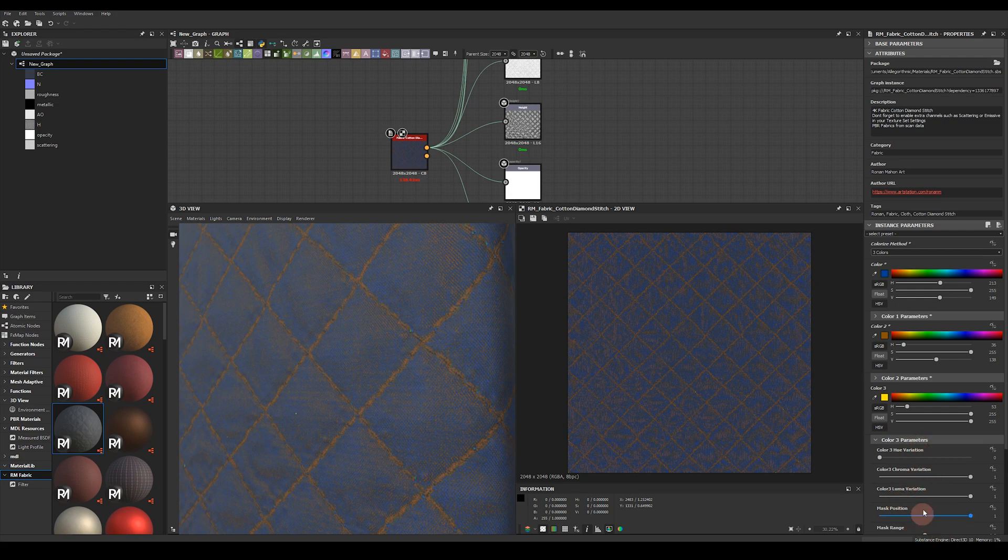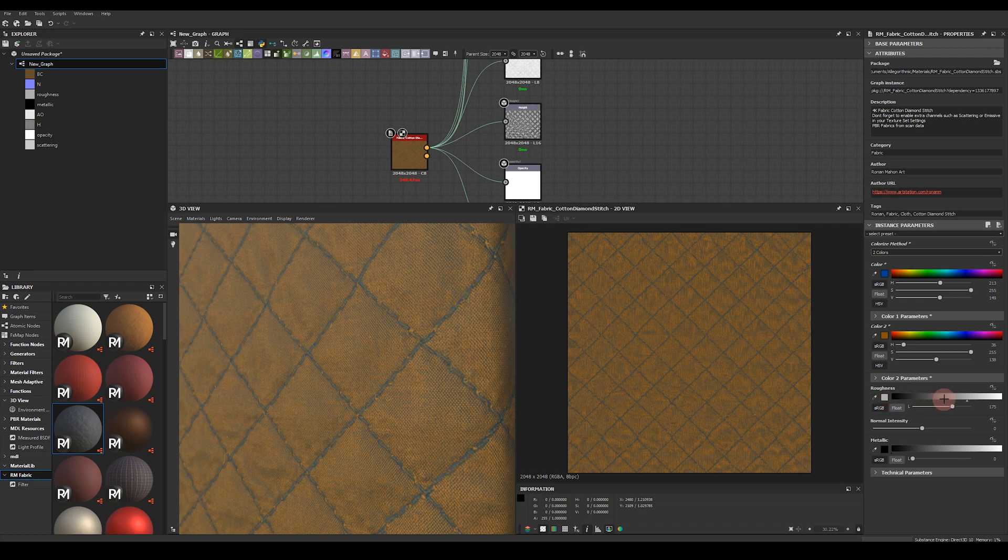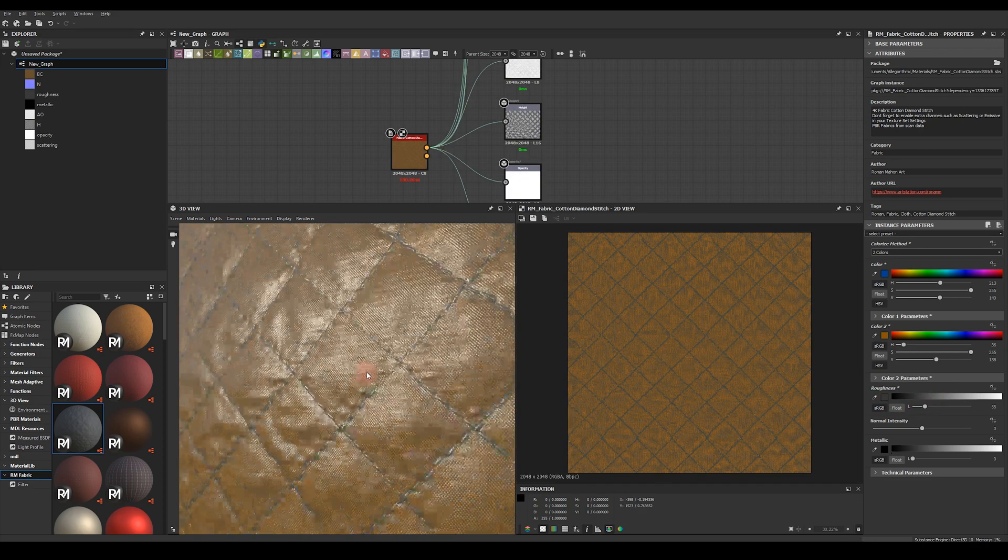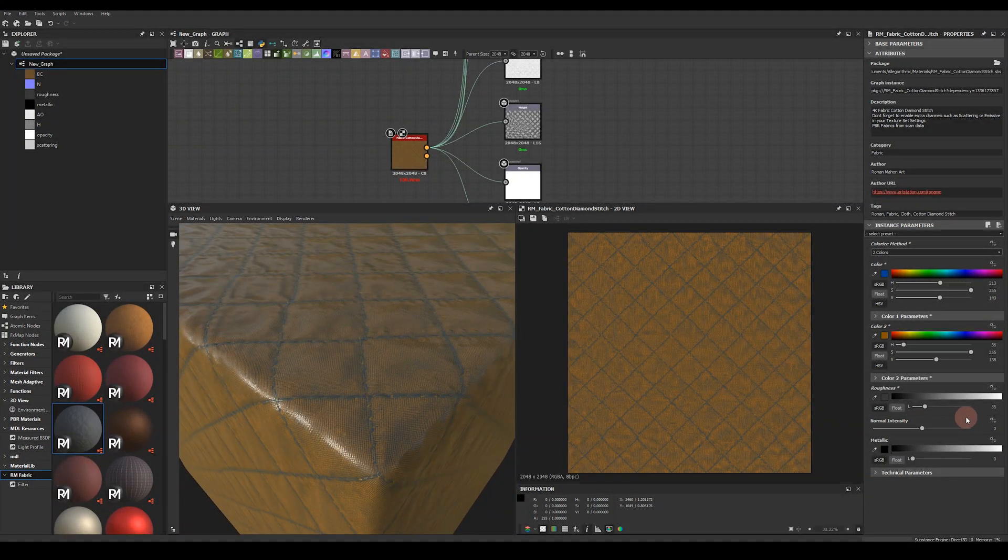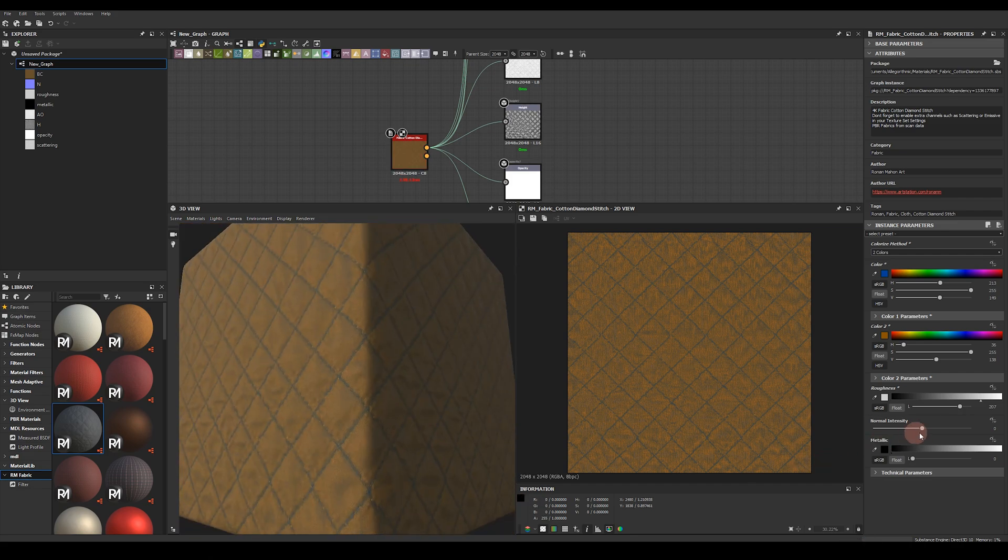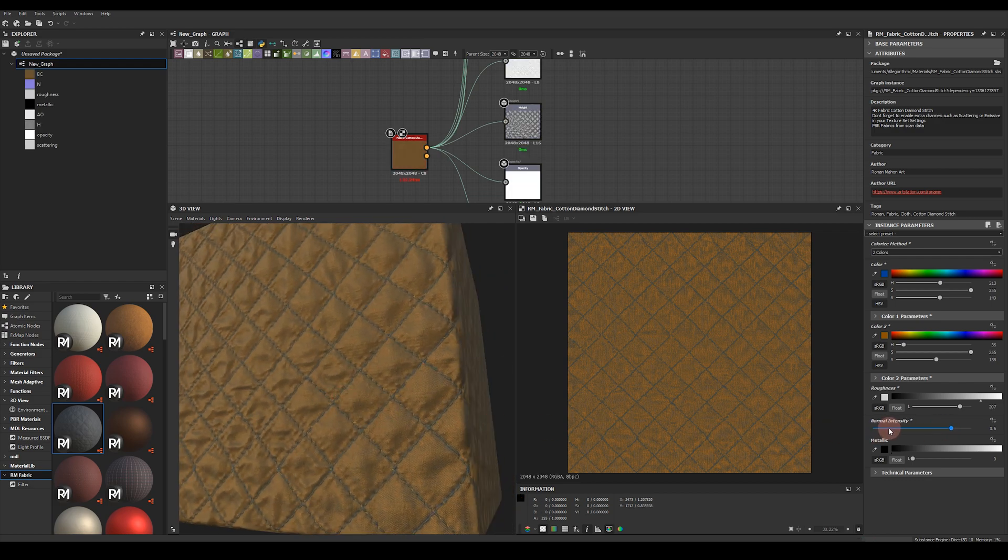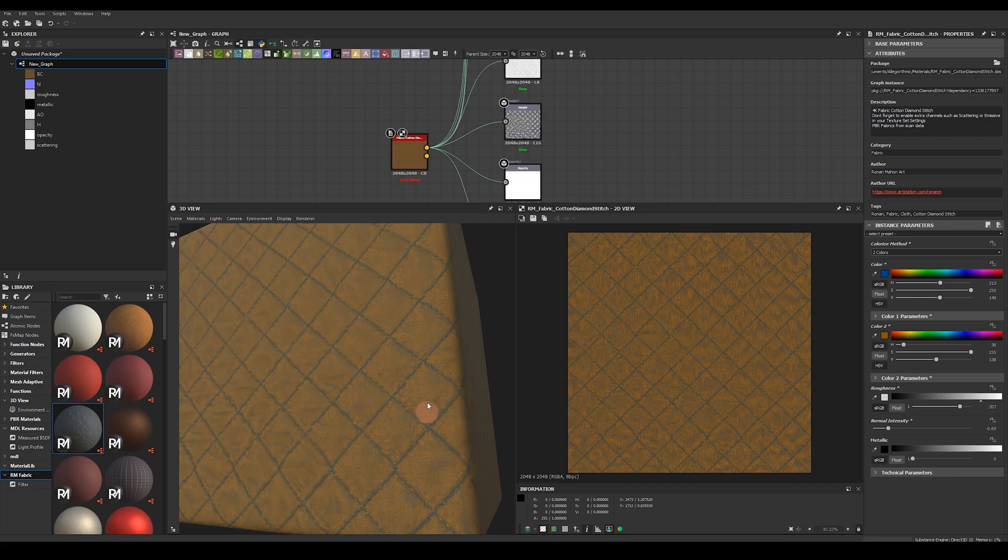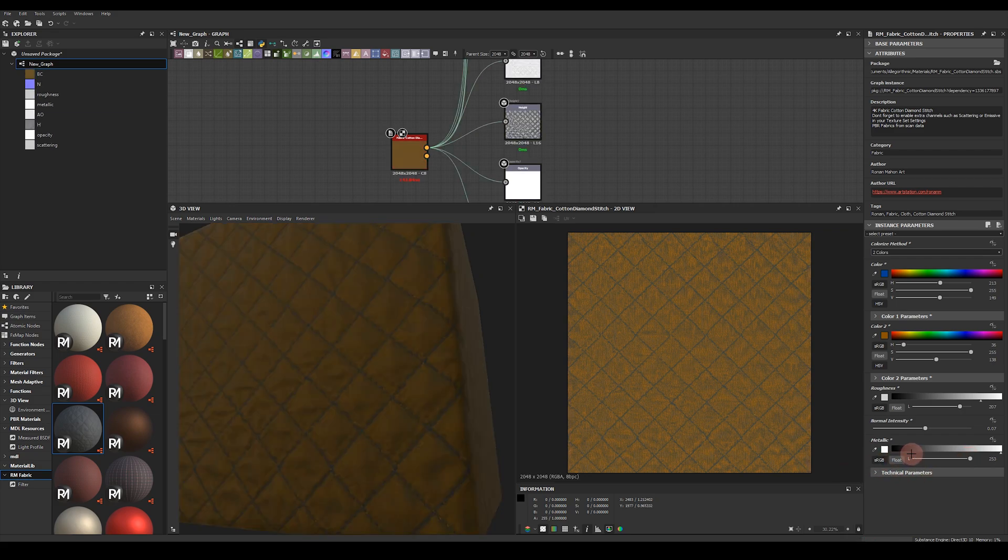Again you have control over how this third color blends with the other two. After our colorizing parameters we've got roughness control so we can increase the shininess of the material or increase the roughness to make it more matte. Next we've got normal intensity so we can increase the normals that are being used on the material itself or reduce them down if you're looking for a much more subtle look.